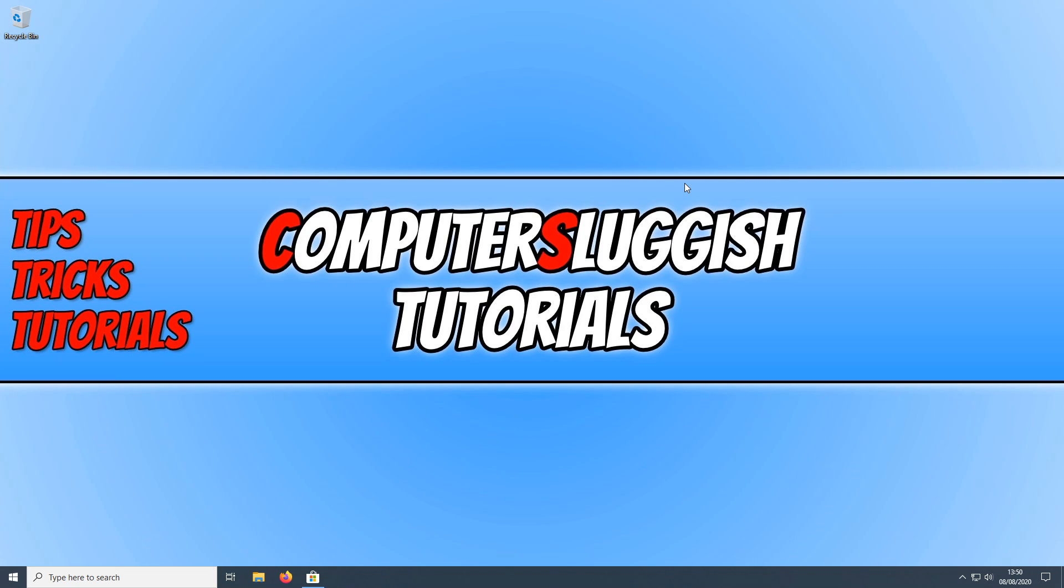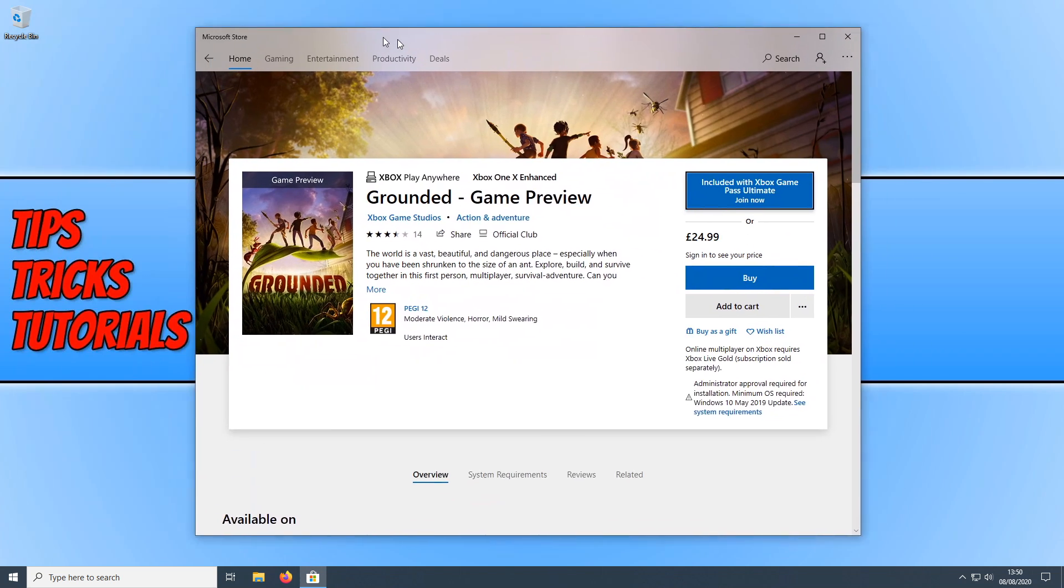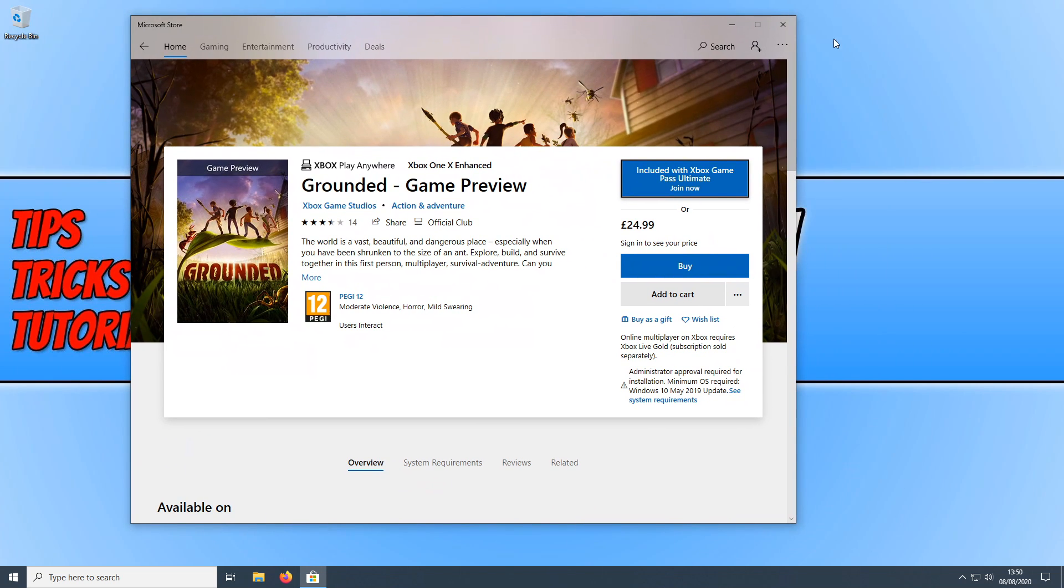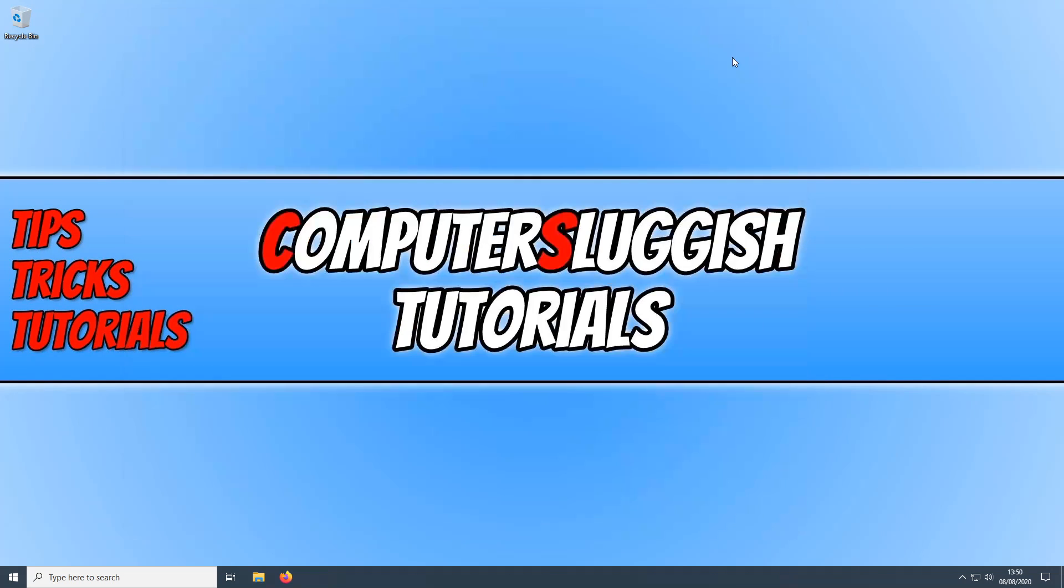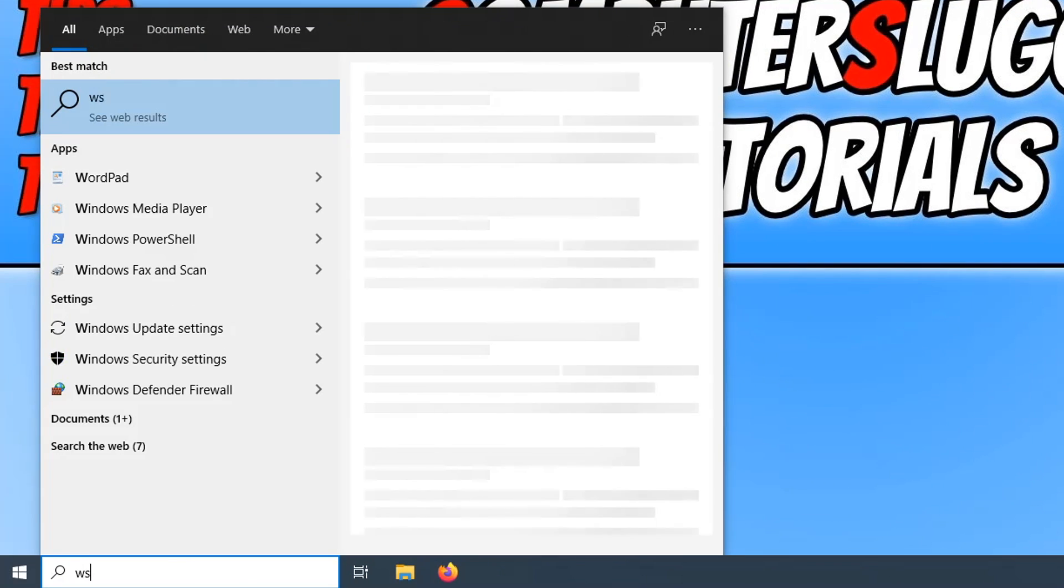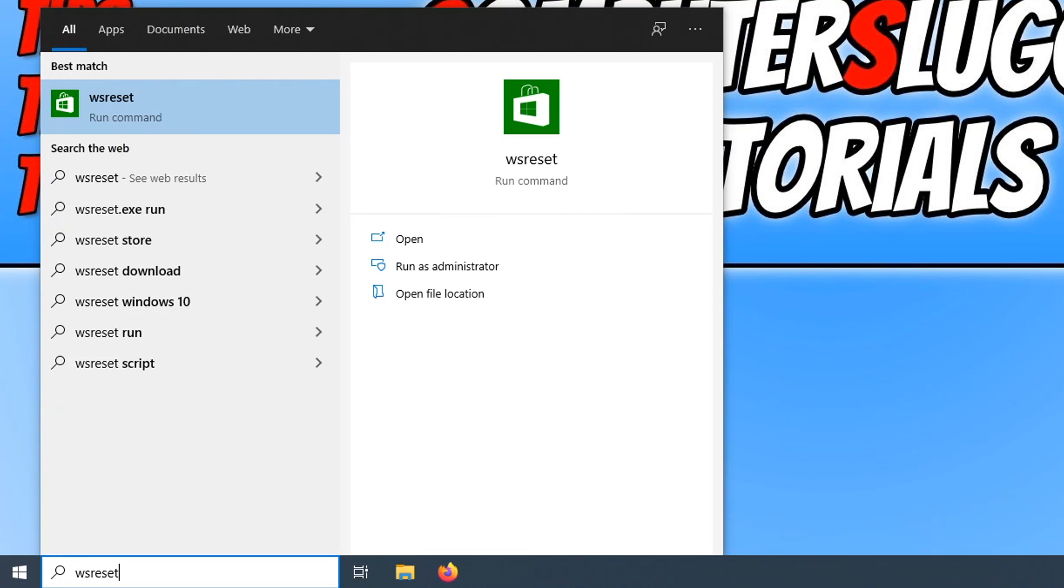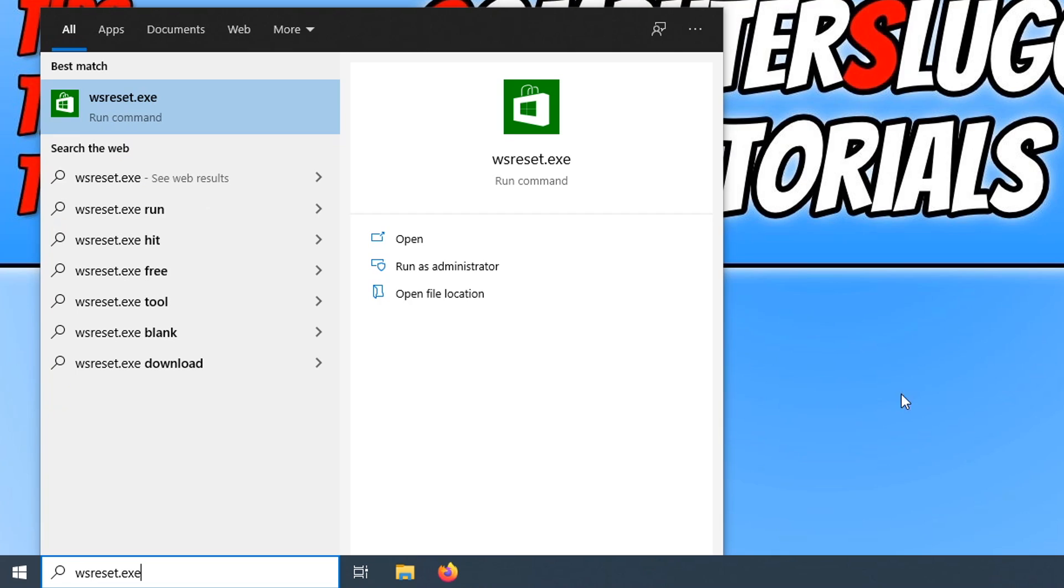If unfortunately that has not resolved the problem, then the next thing we want to do is make sure we have the Microsoft Store closed. And you now need to open up your start menu and type in wsreset.exe. We now need to run this command as an administrator.